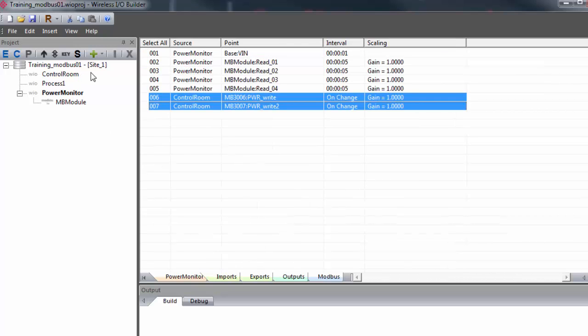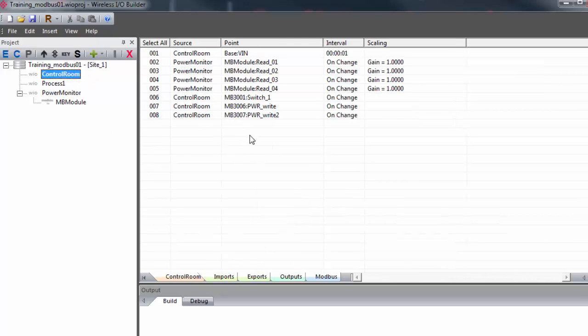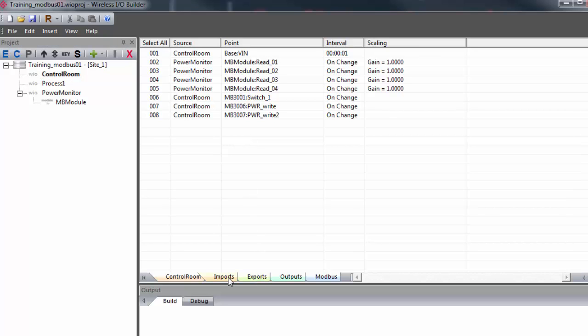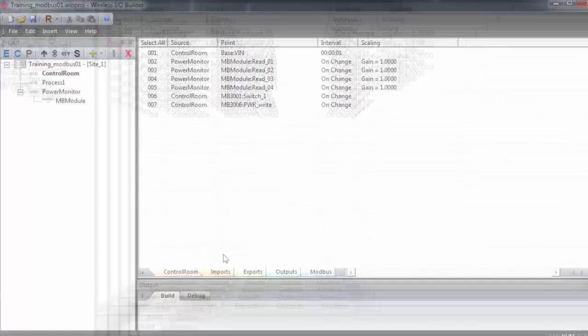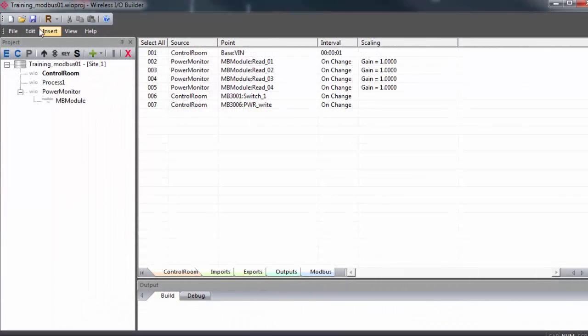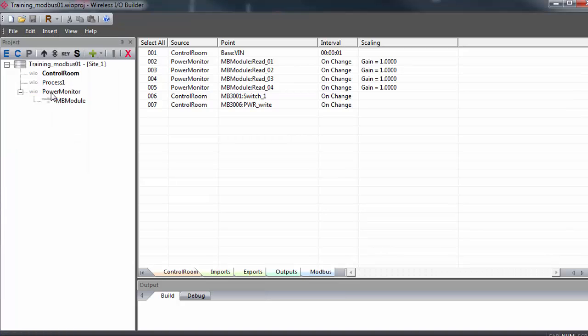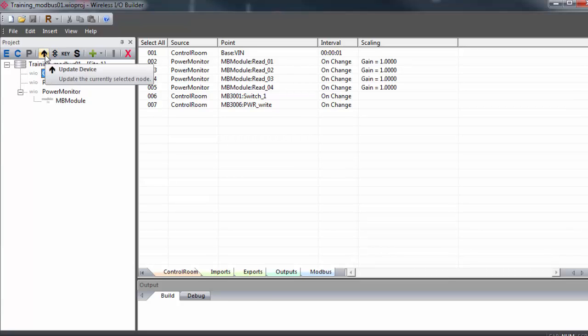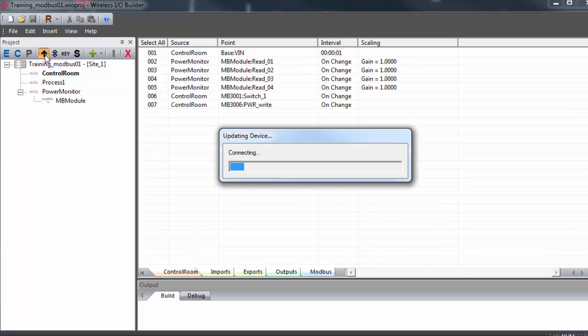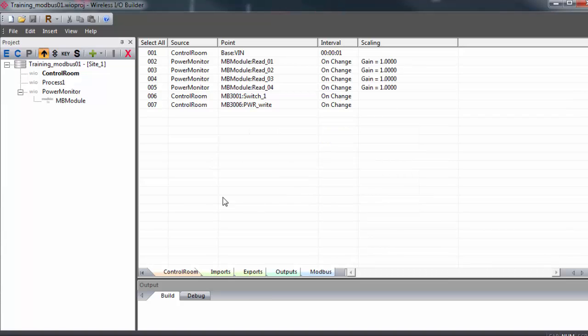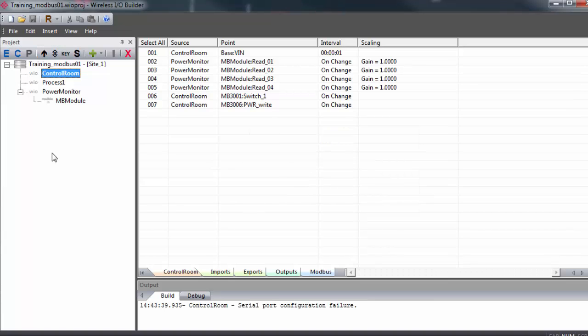Now all the Modbus read and write registers have been assigned. With our configuration set and our points mapped, we want to save this configuration file. Then with your computer plugged into the config port on the front of the primary gateway, we'll double click on the primary gateway in the tree view and hit update device. This will send the configuration to the gateway. We'll get a progress bar that lets us know when the update is finished.